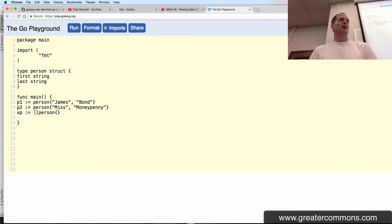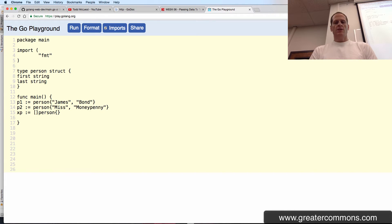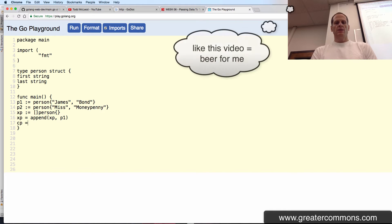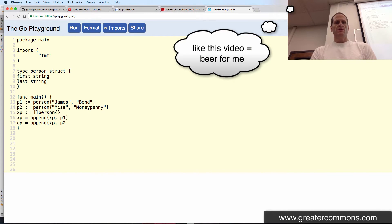And then I do XP is equal to append to XP, P1. XP is equal to append to XP, P2.